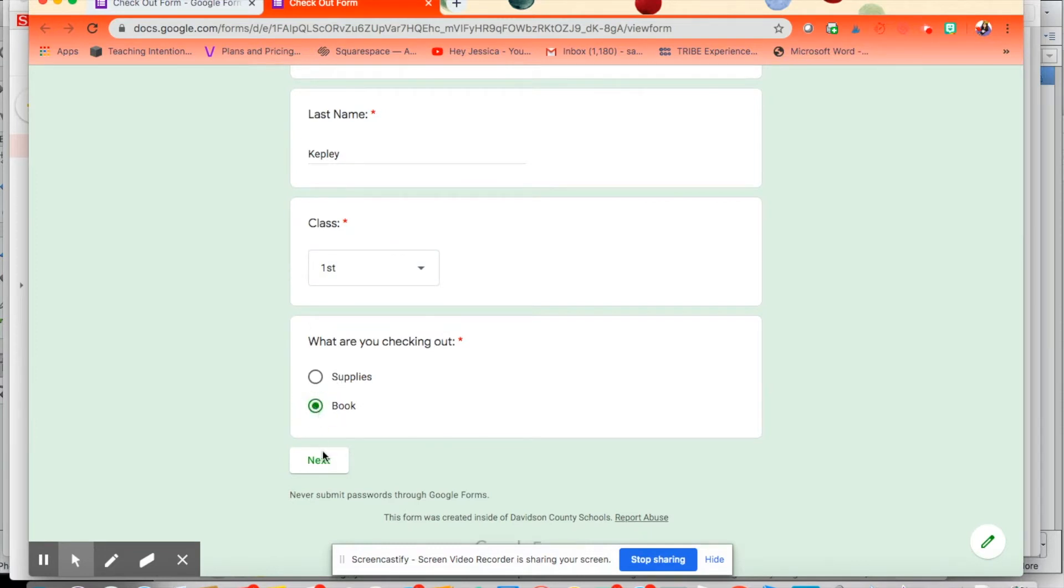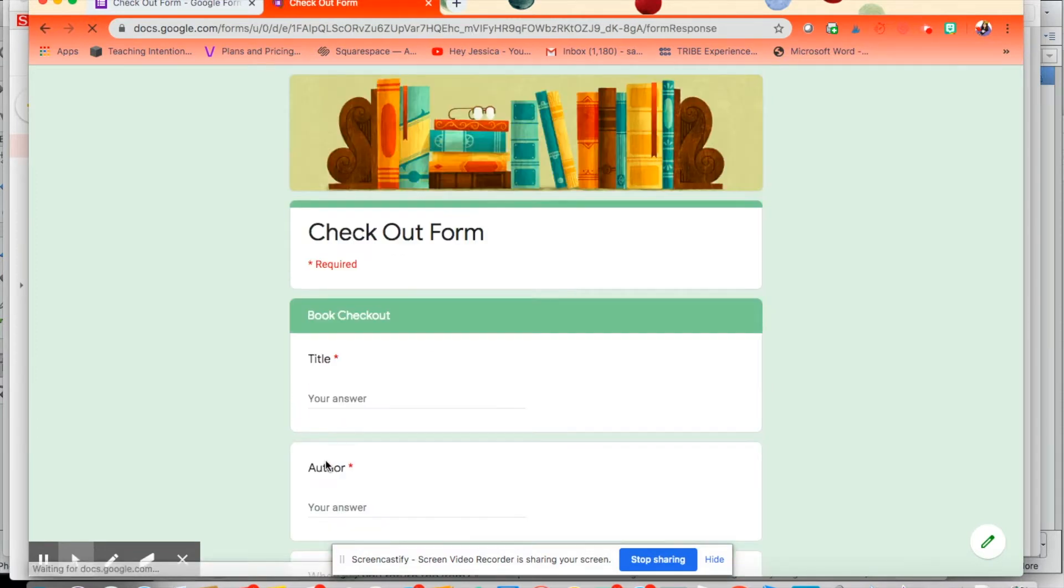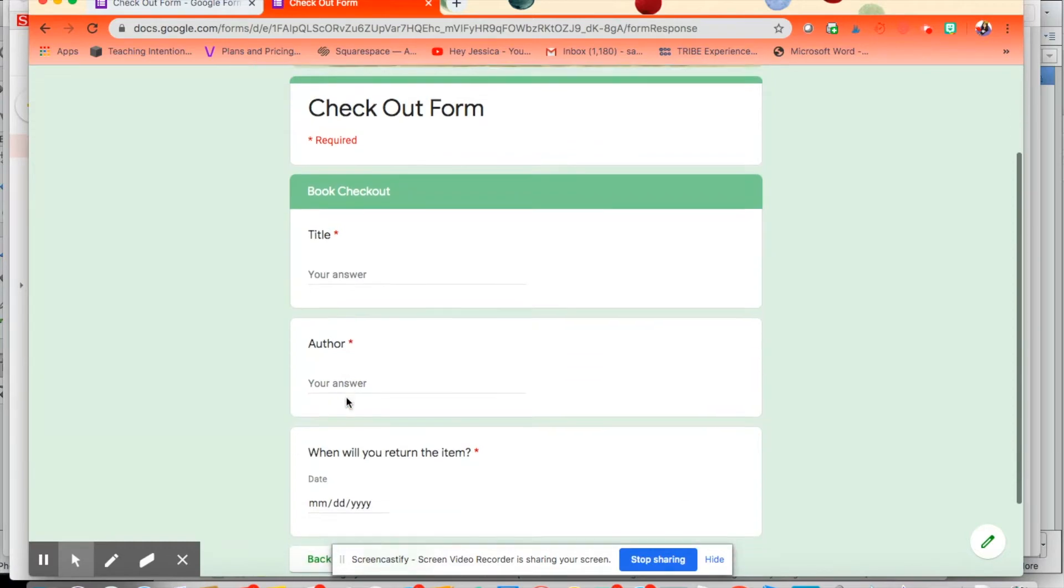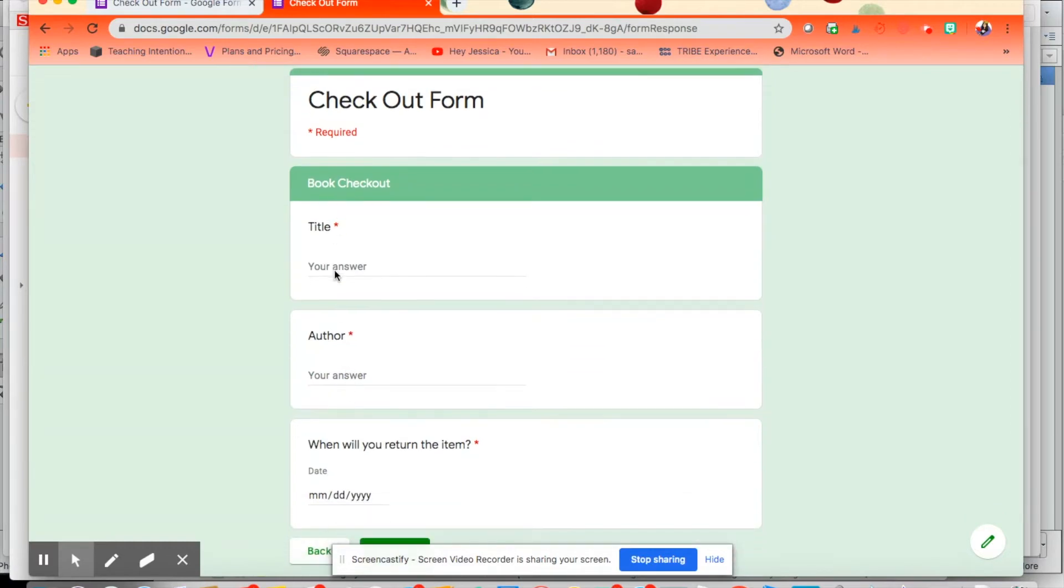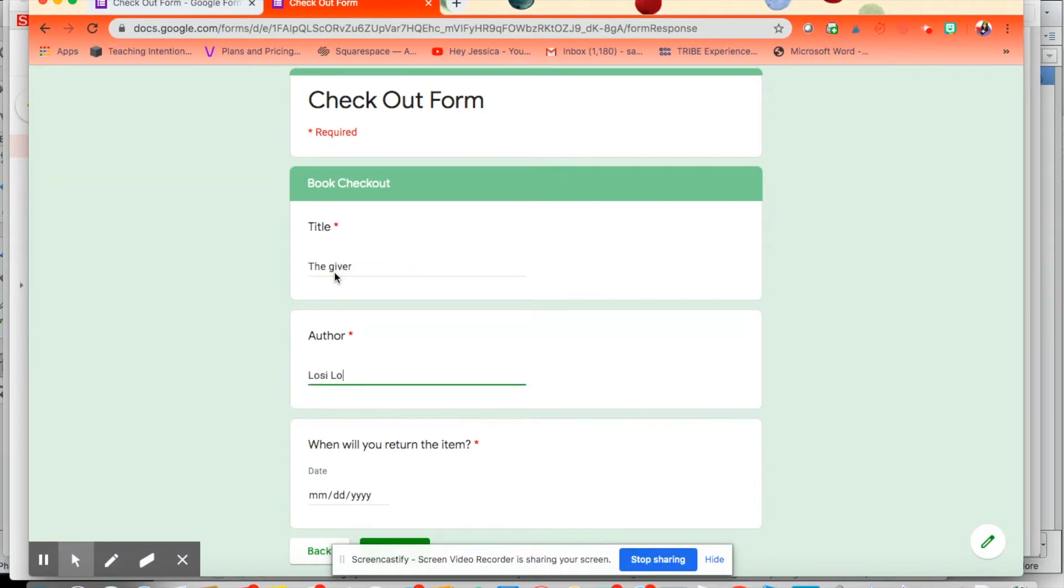And then I'm going to go ahead and say I'm going to check out a book, and that will take them to this section. So let's say I'm checking out The Giver.